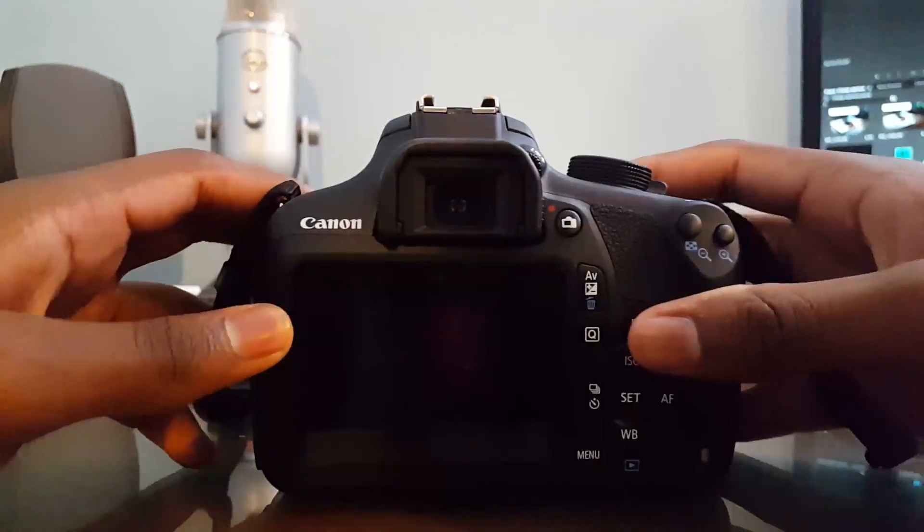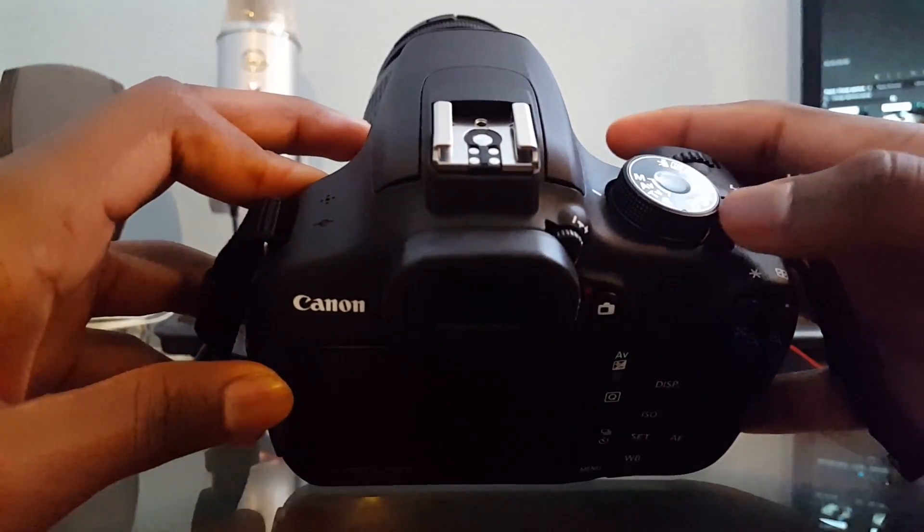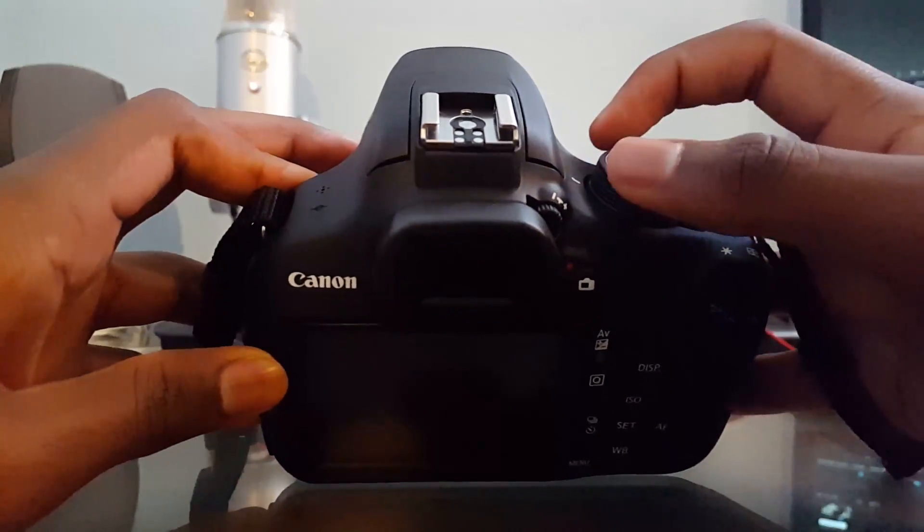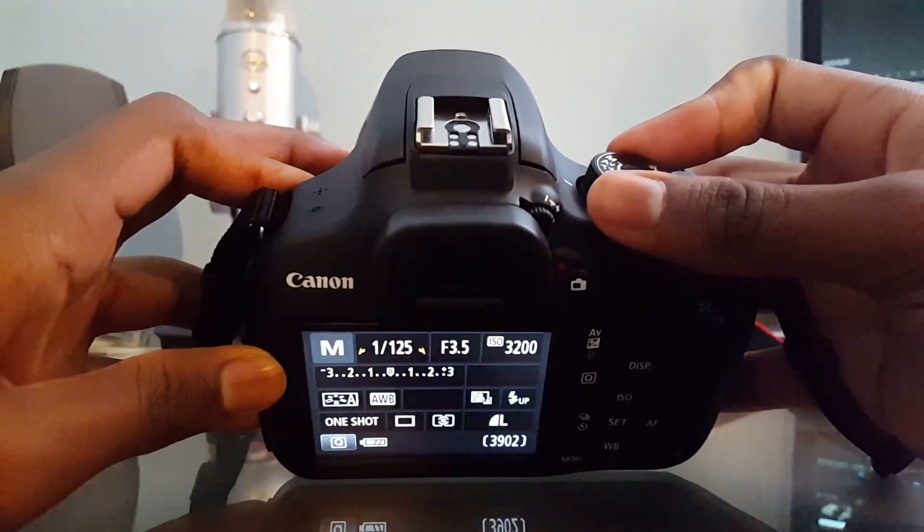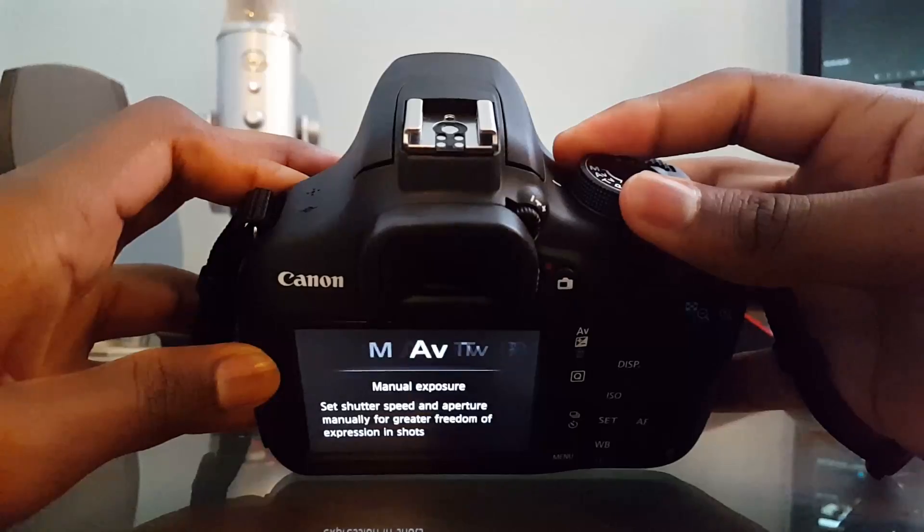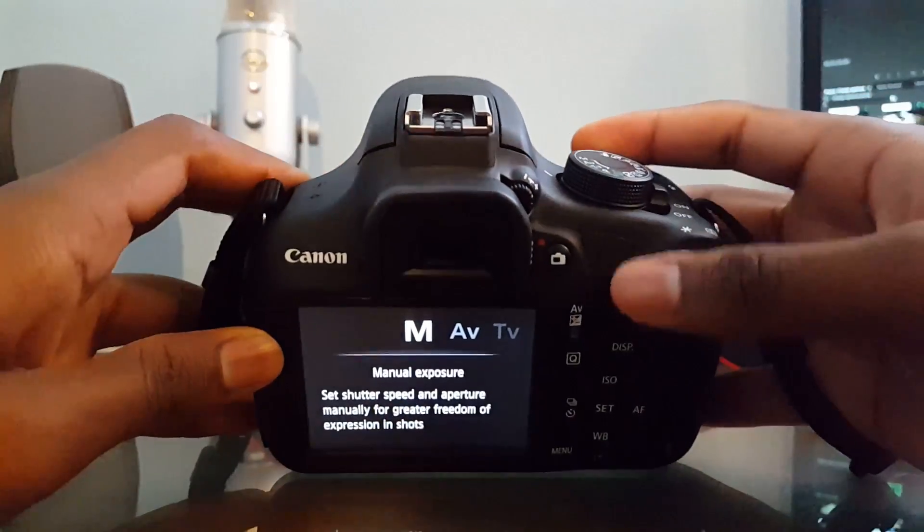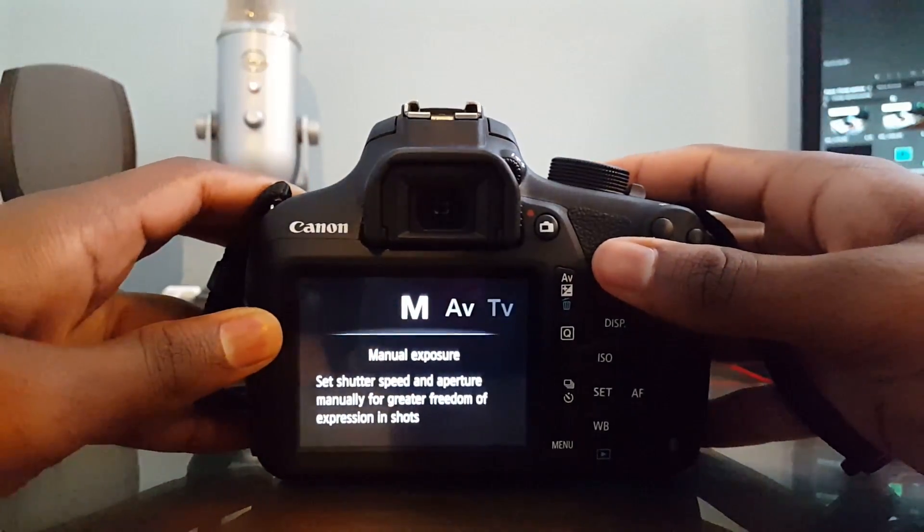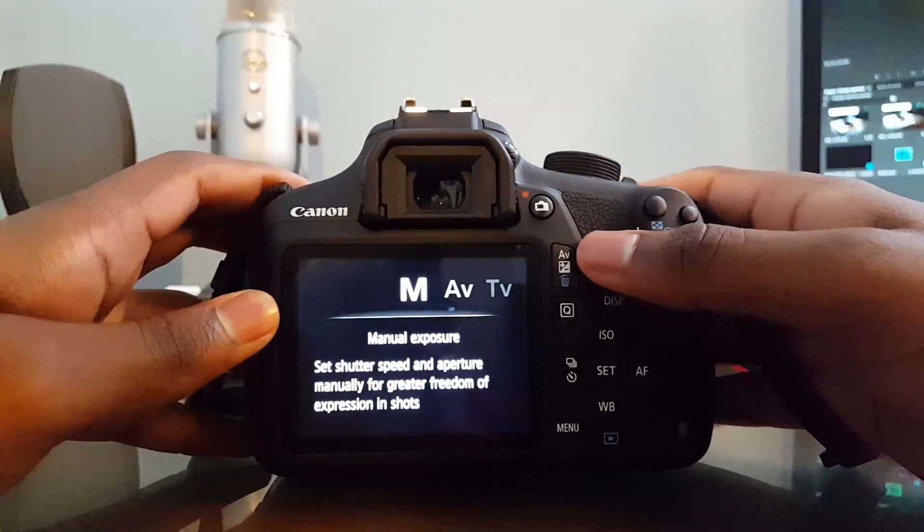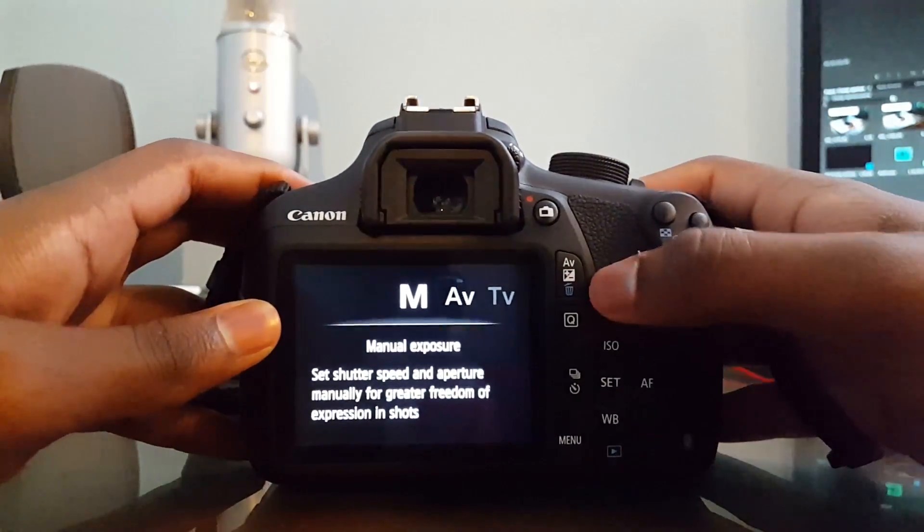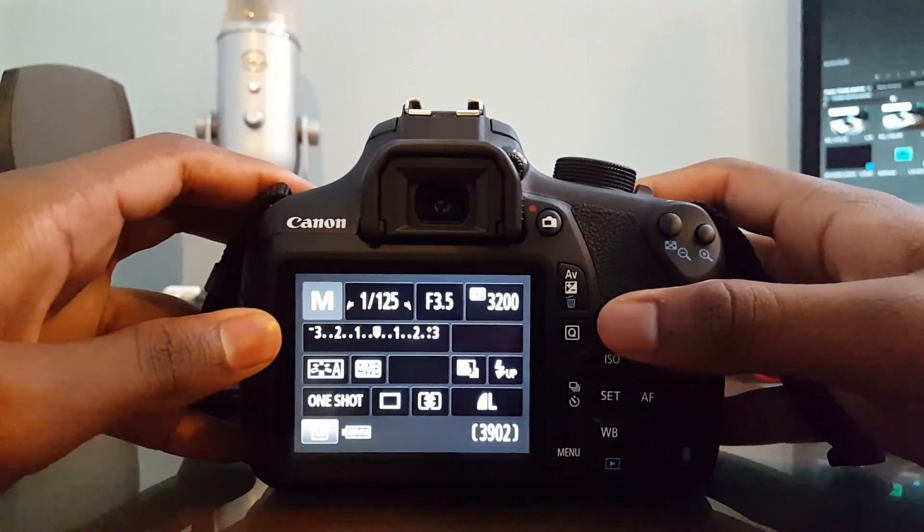So the first thing is that you're going to want to turn your camera on, and then navigate to manual mode via the wheel on top. In this mode you can change every aspect about the shot to make it appear exactly as you wish.